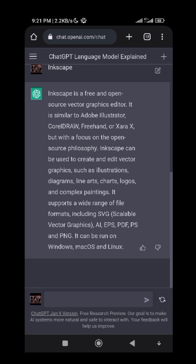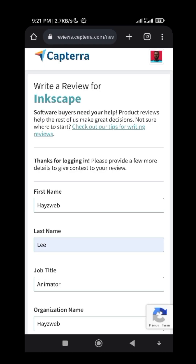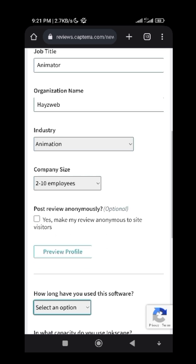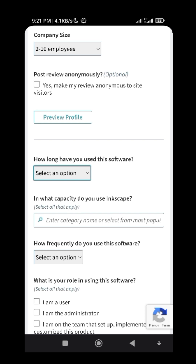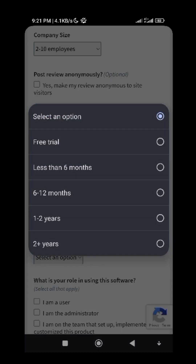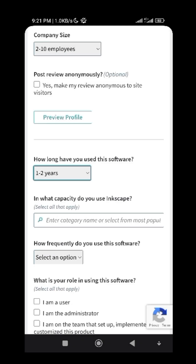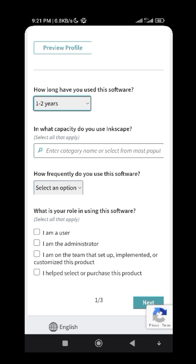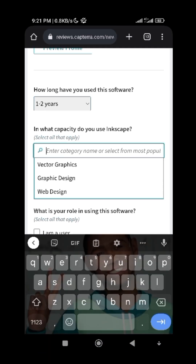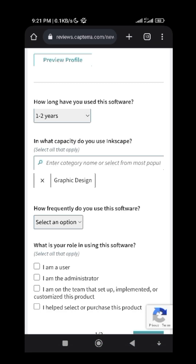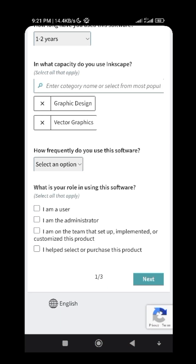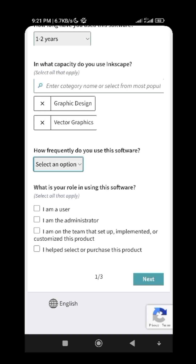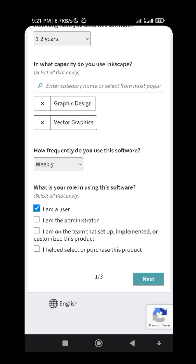Since we already know that Inkscape is a free software, go back to your review page. If they ask 'Have you used this software?' you can just choose any option — let's say I've been using it one to two years. 'In what capacity do you use Inkscape?' — I'm using it for graphic design and vector design. 'How frequently do you use this software?' — I use it weekly. Select that you are a user, then click Next.